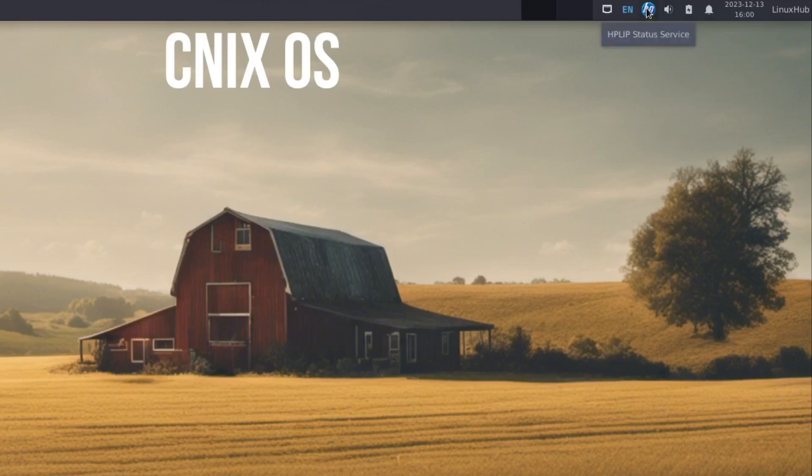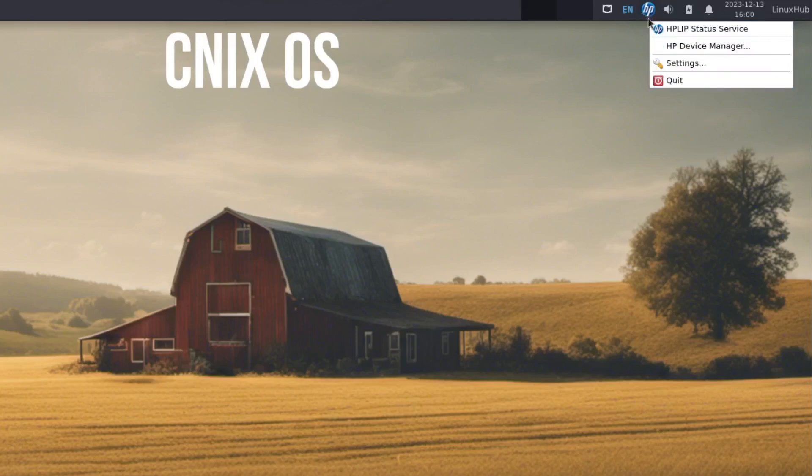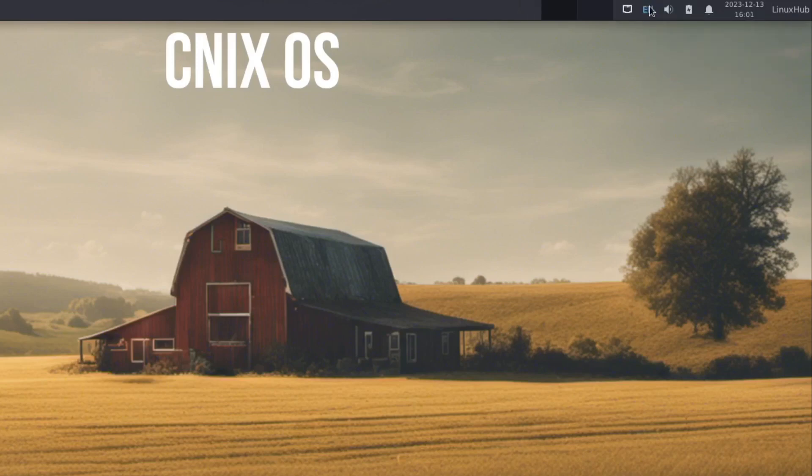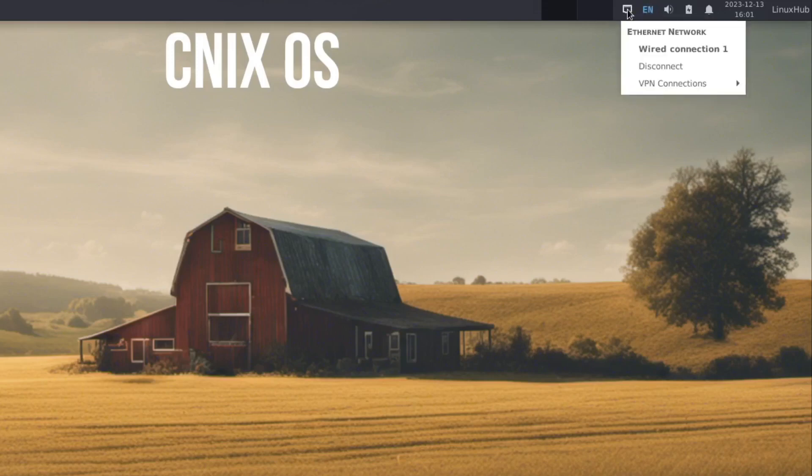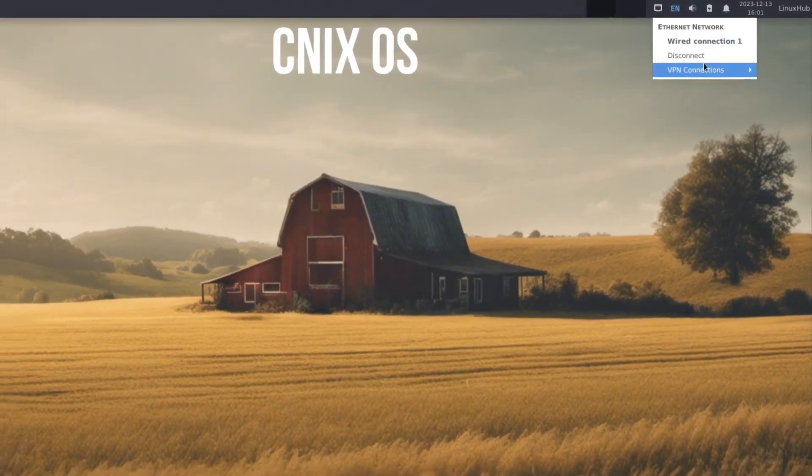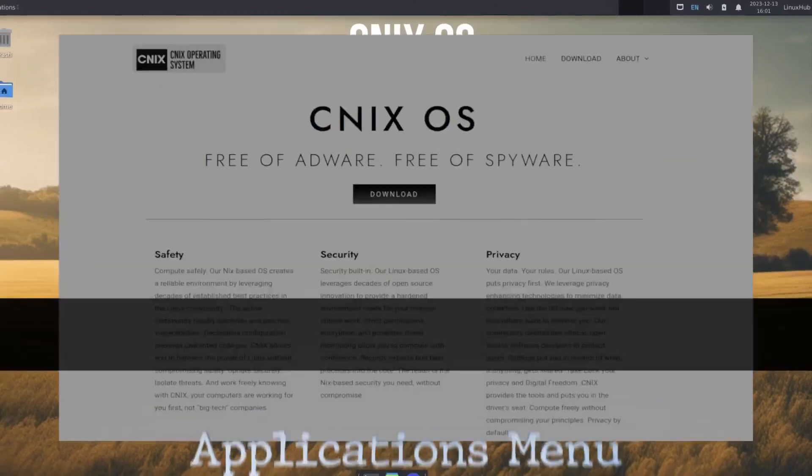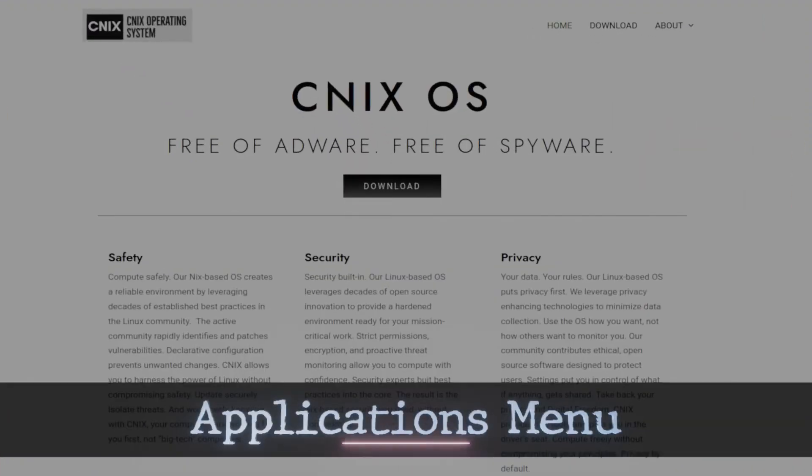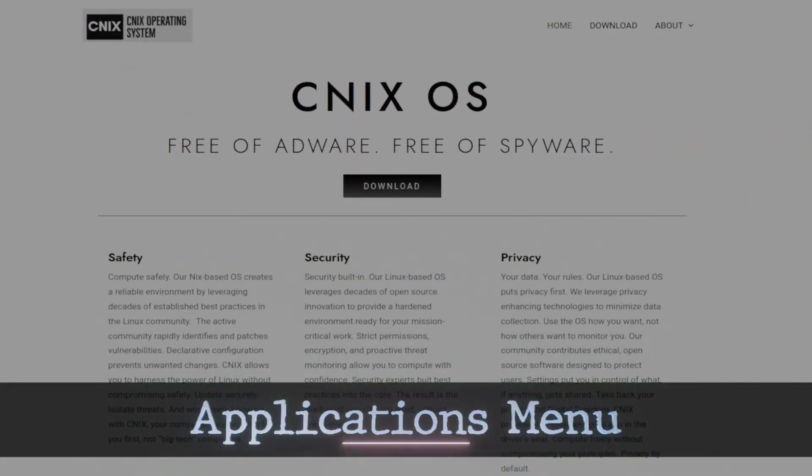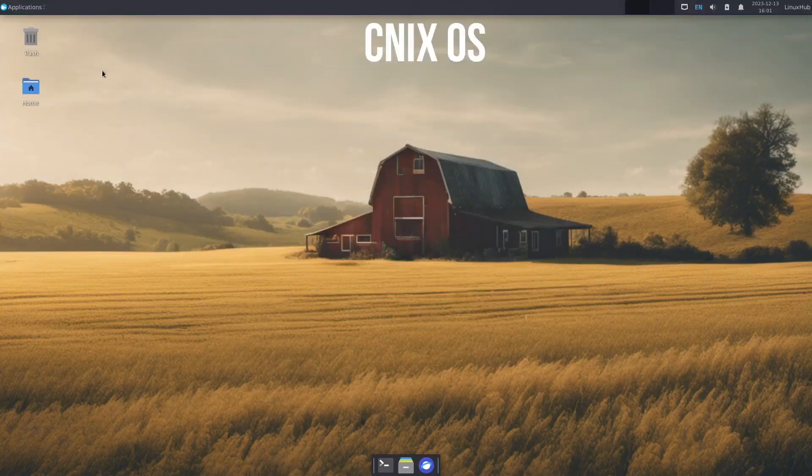I'm seeing a logo for HP. I'm not sure if this is for printers or something, but I don't have anything HP hooked up on here. So I'll just click on quit. We've got EN to show us that we are in English. And then we have our internet connection. So if you had any wifi or anything, you would find it here to set it up.